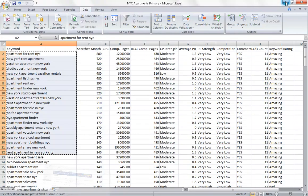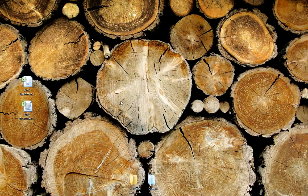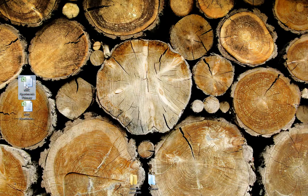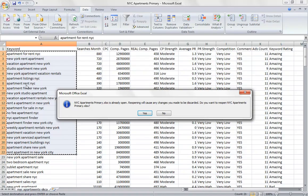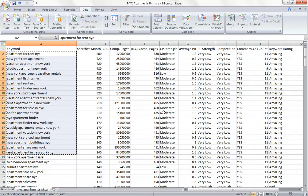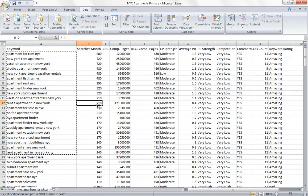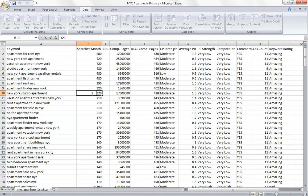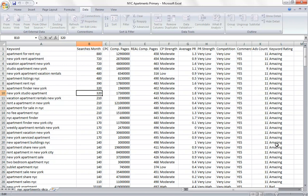So first thing you want to do here, if you notice I have two keyword files, I have my primary and my secondary. We're going to start with our primary keywords and first thing you want to do is sort your primary keywords as I mentioned earlier by keyword rating so that all your amazing keywords come up first.